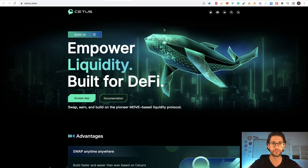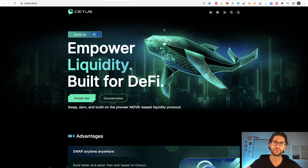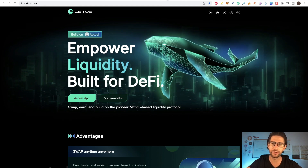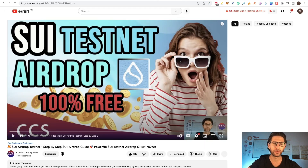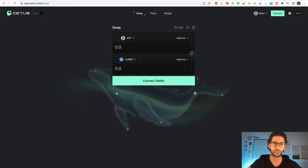The great thing about the project is that it is built on Aptos and also on SUI. There is a lot of hype around SUI. You can check my video on the SUI testnet airdrop — link in the description. It's 100% free to do because it's on the testnet. And by doing the steps for Citius, we are also going to cover part of the SUI airdrop too.